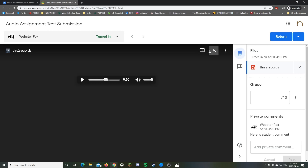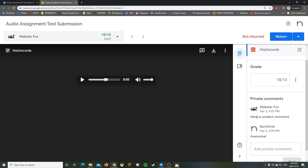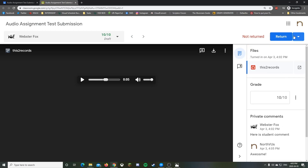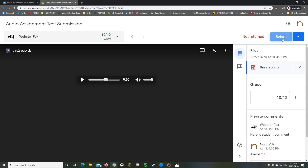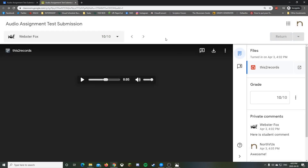Now you have the option to give them a grade — since this is a test submission I'll say 10 out of 10. You can give written feedback using 'Add Private Comment.' Then hit Return to send it back to the student. There's also a 'Return Multiple Submissions' option if you've gone through every student at once, but usually I just hit Return right away.